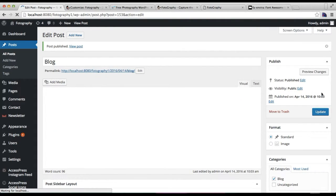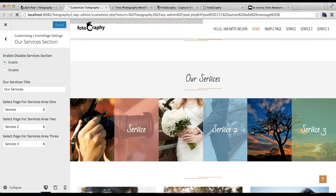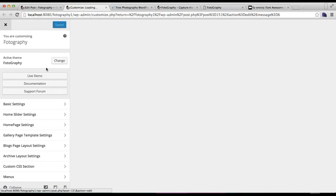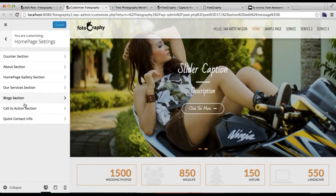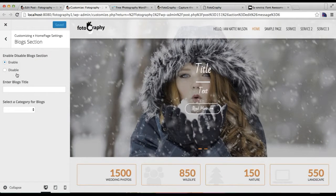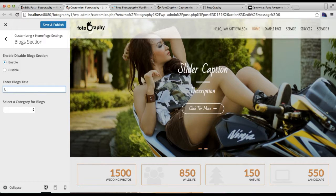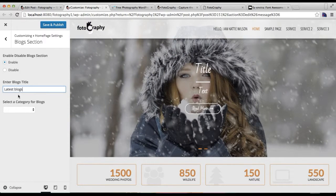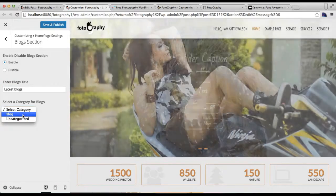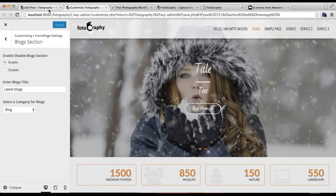Let's refresh the Customize page. Go to Homepage Setting again. In the Blog section, you need to enable this section, put a blog title, then select the category you created for blog, and click on Save and Publish.